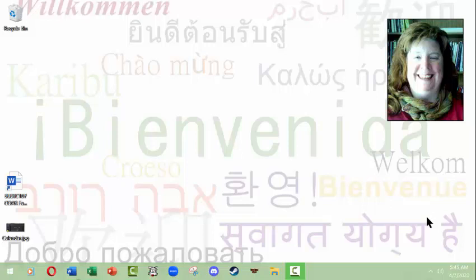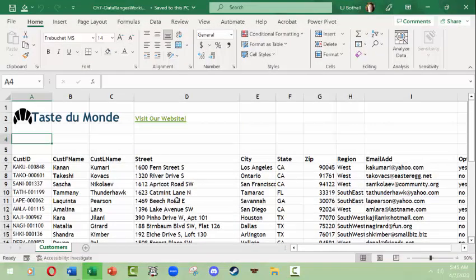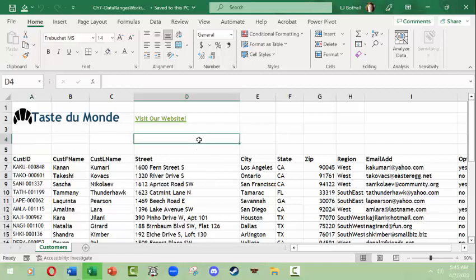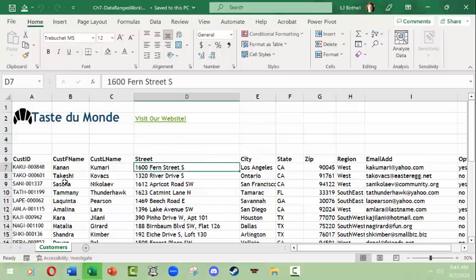Hello, this is LJ Boffo and this is a video on Microsoft Excel data sets, data ranges, and how to name them. This video's concept should work regardless of what operating system or computer you're on. I've already got a file open that corresponds with a file in one of the chapters in Microsoft Excel Boot Camp. I'm not going to perform all of the steps but I want to use this as an illustration of the concepts.